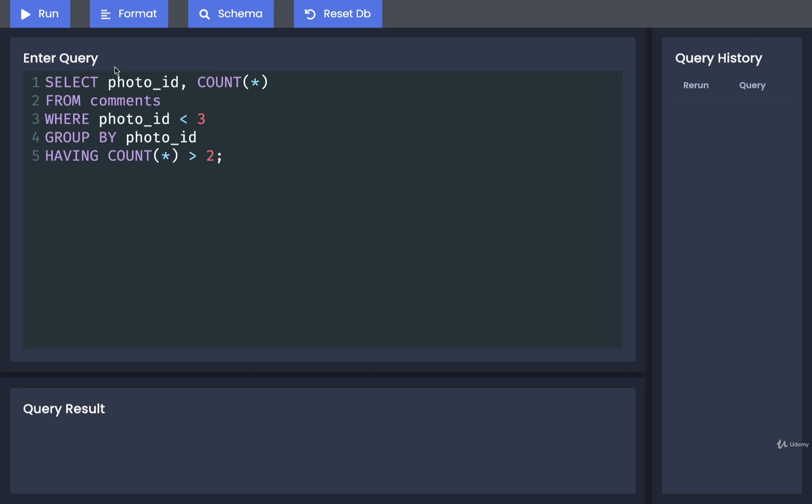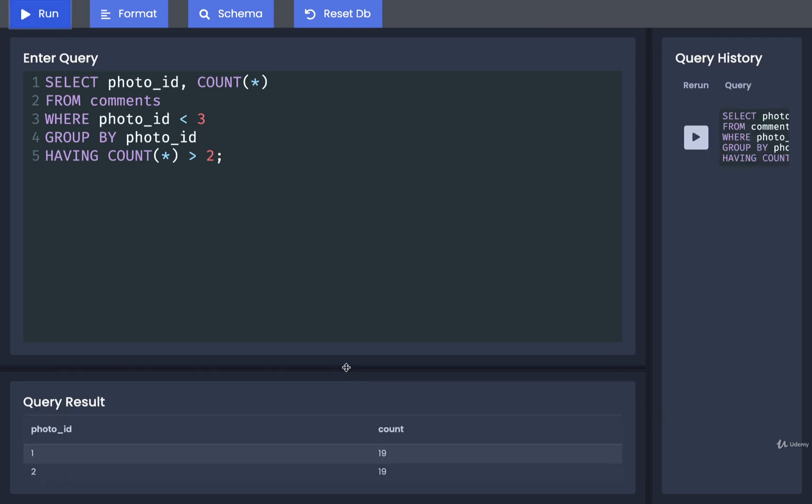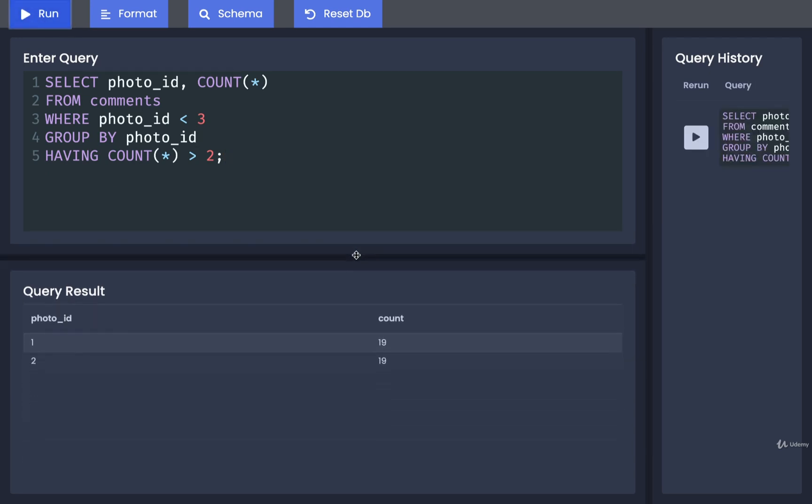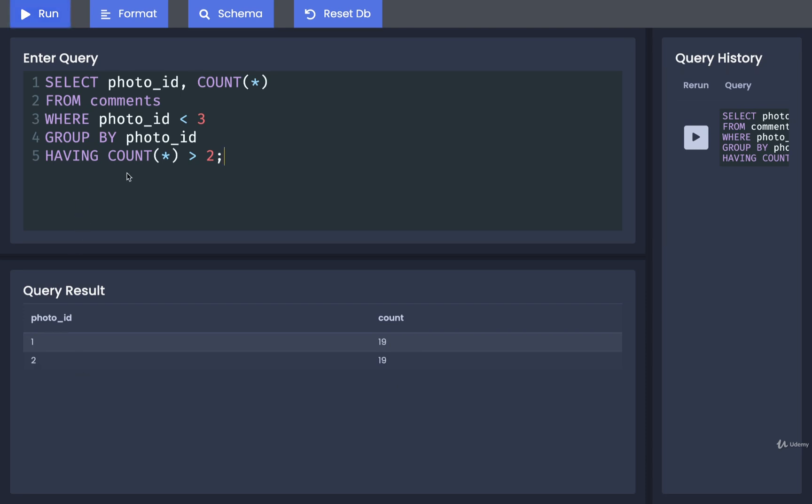Let's run this and see how we're doing. There we go. We are now seeing the number of comments per photo where the photo_id is less than three and the photo has more than two comments.